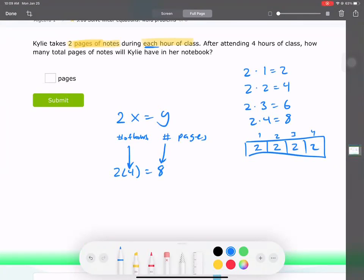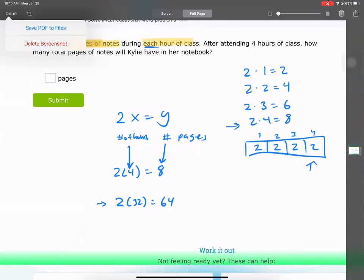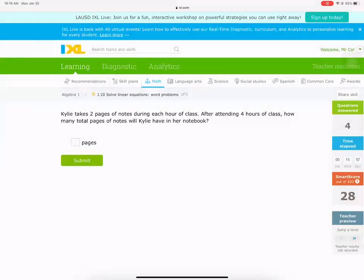Algebra allows us to save a lot more time. We're not stuck with one answer and we don't have to draw a picture to count up. Our answer is eight pages.